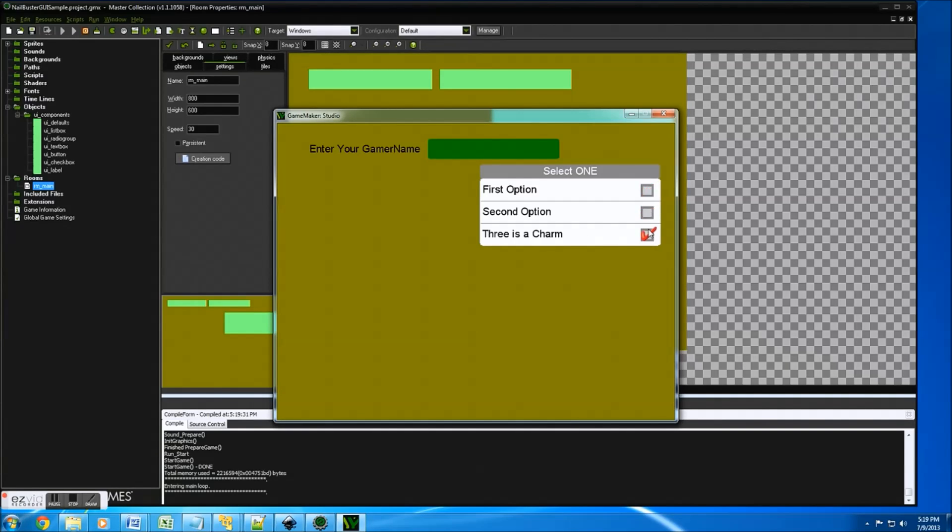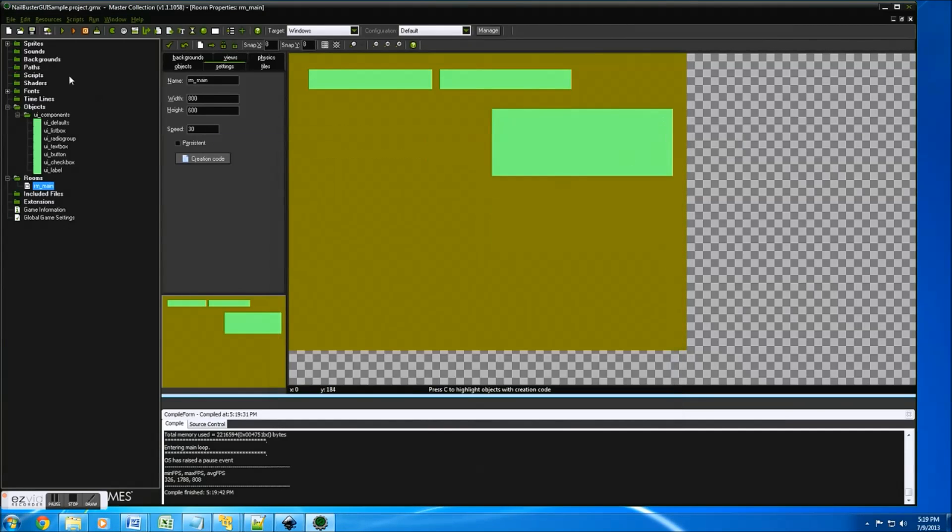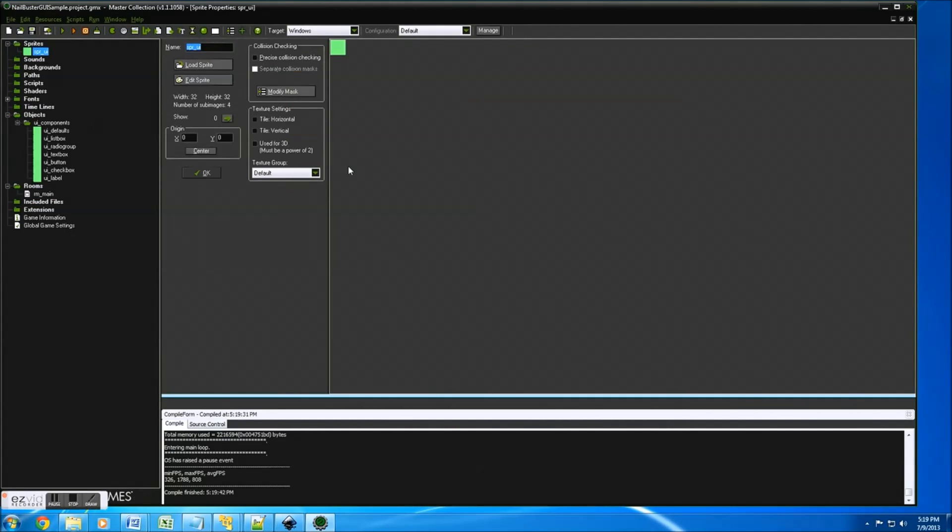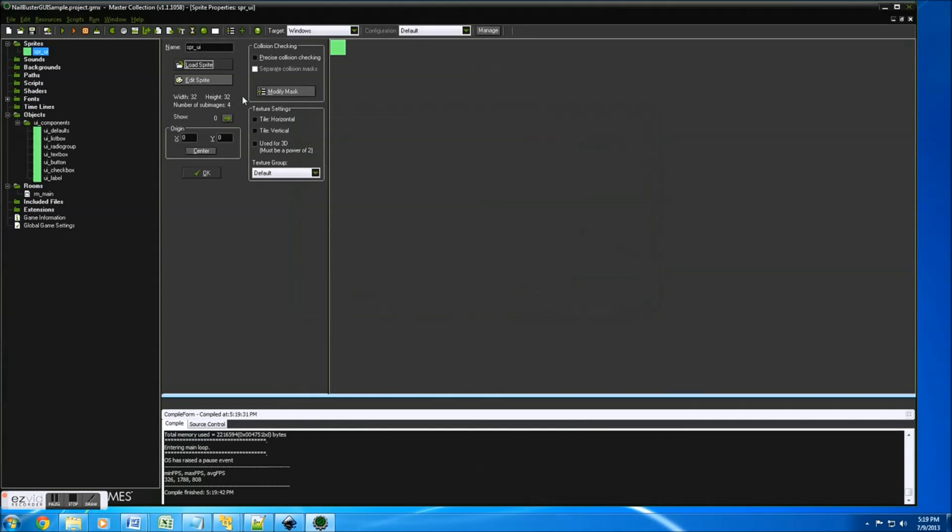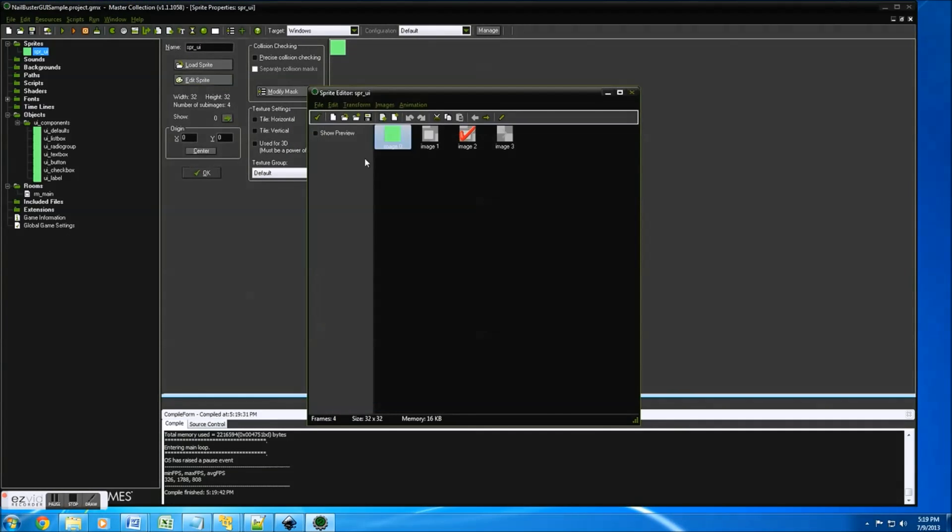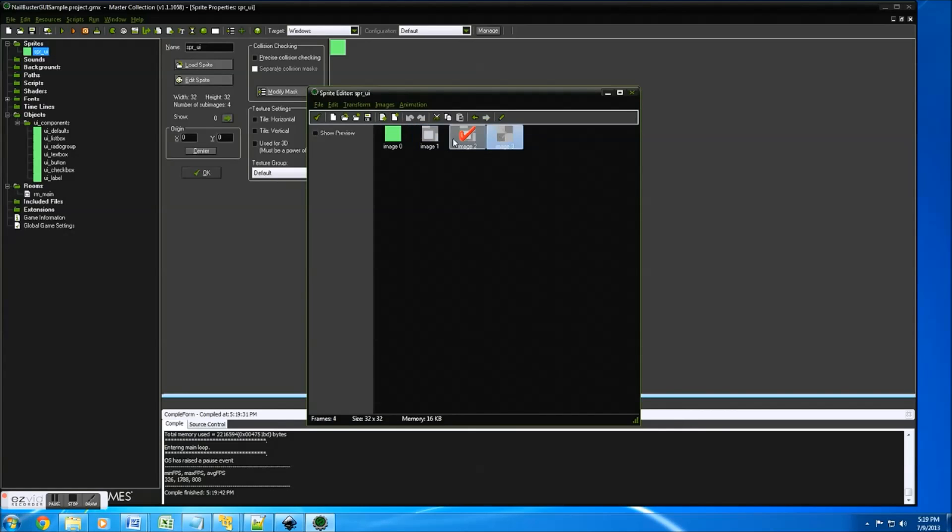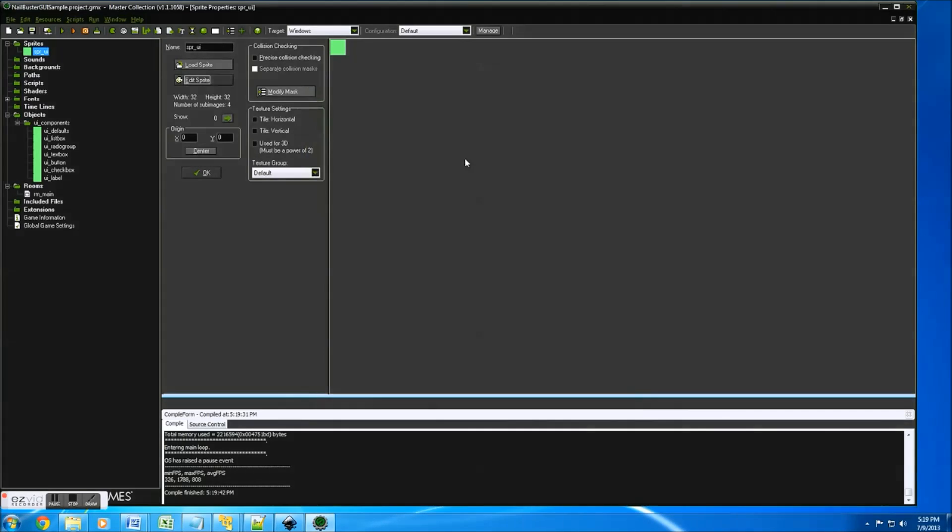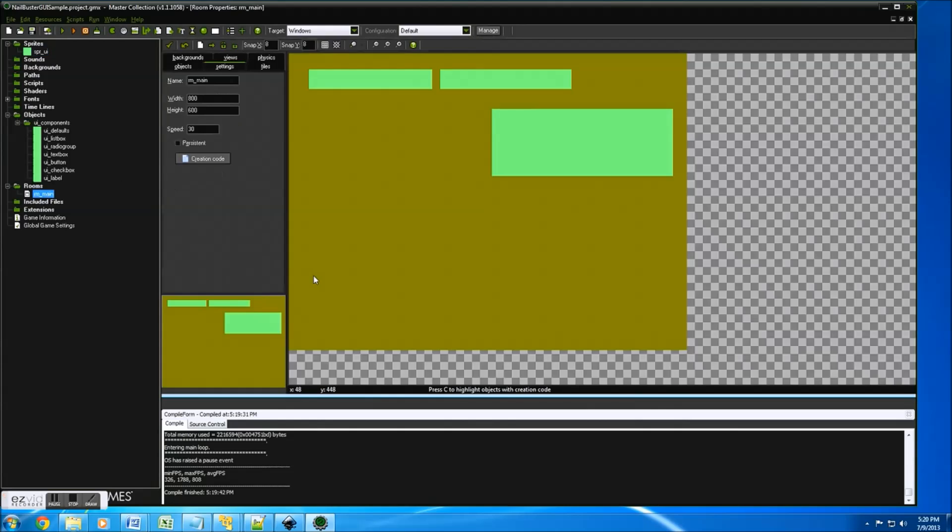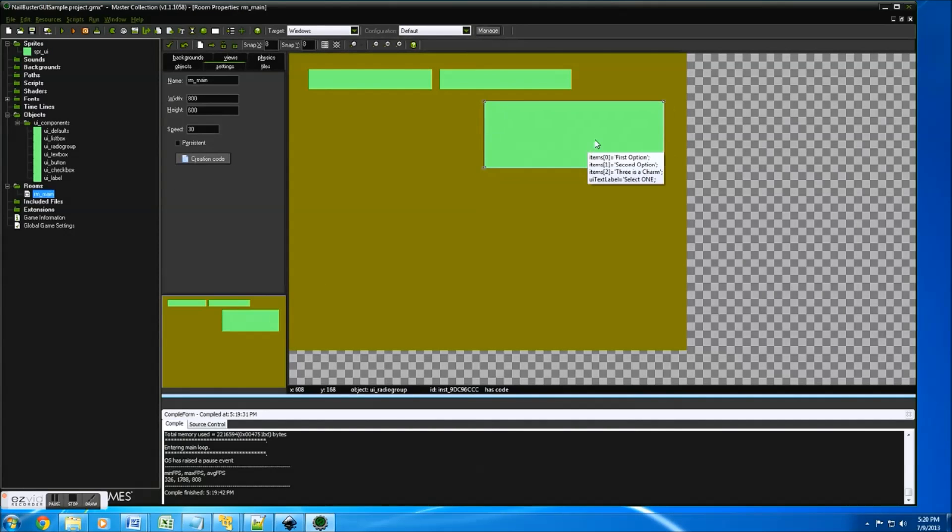You'll notice these are customizable by you as well. The default sprite here, if you edit sprite, you get by default the off button, the on button, and the arrows you'll see with the list box items. Alright, so let's get back into the room. So that's really cool.